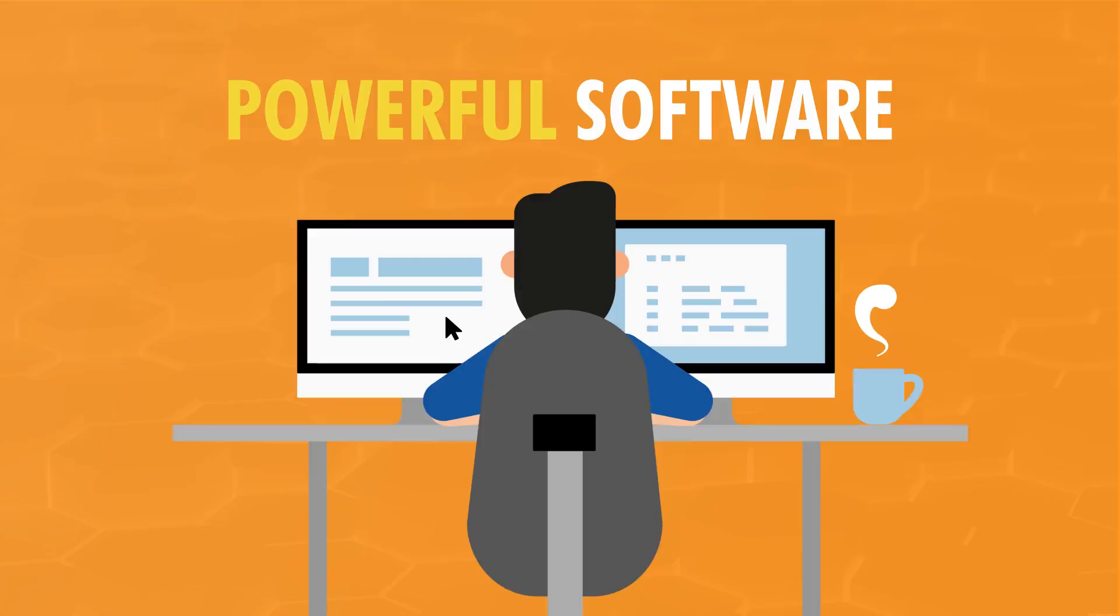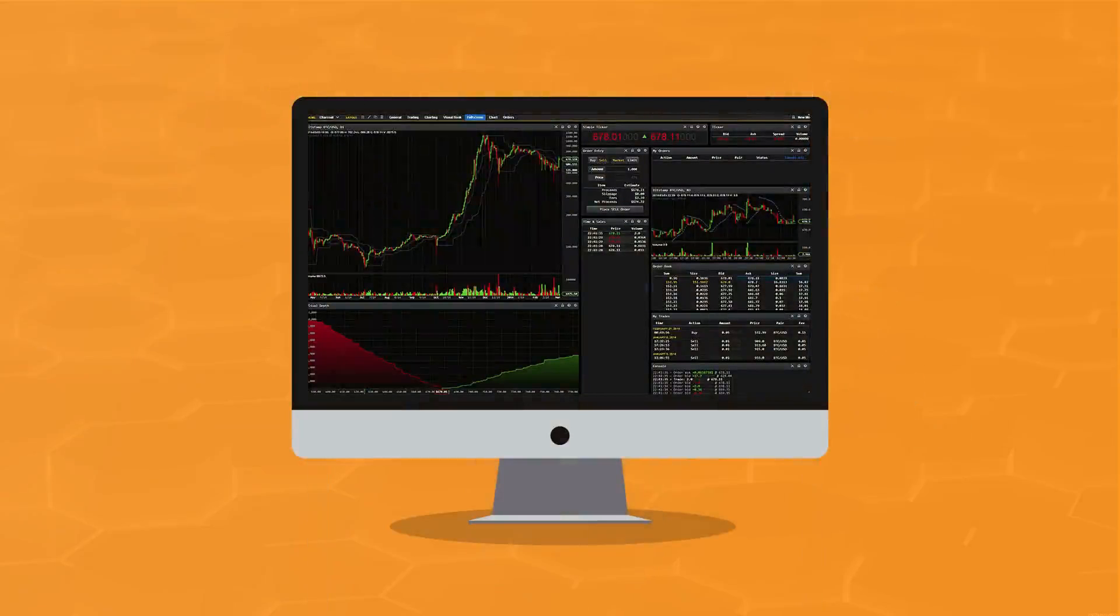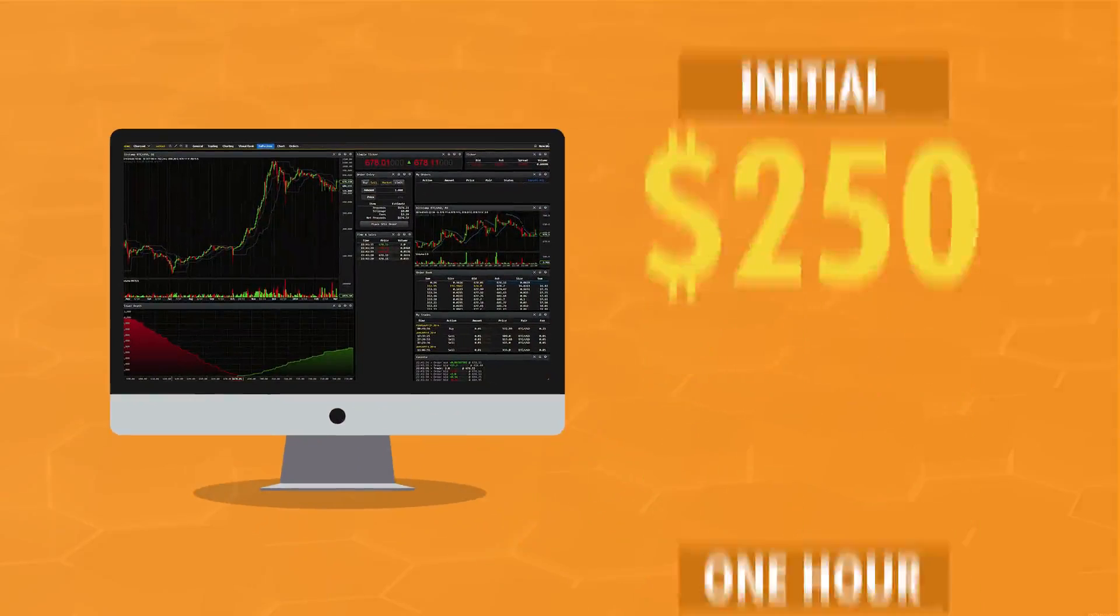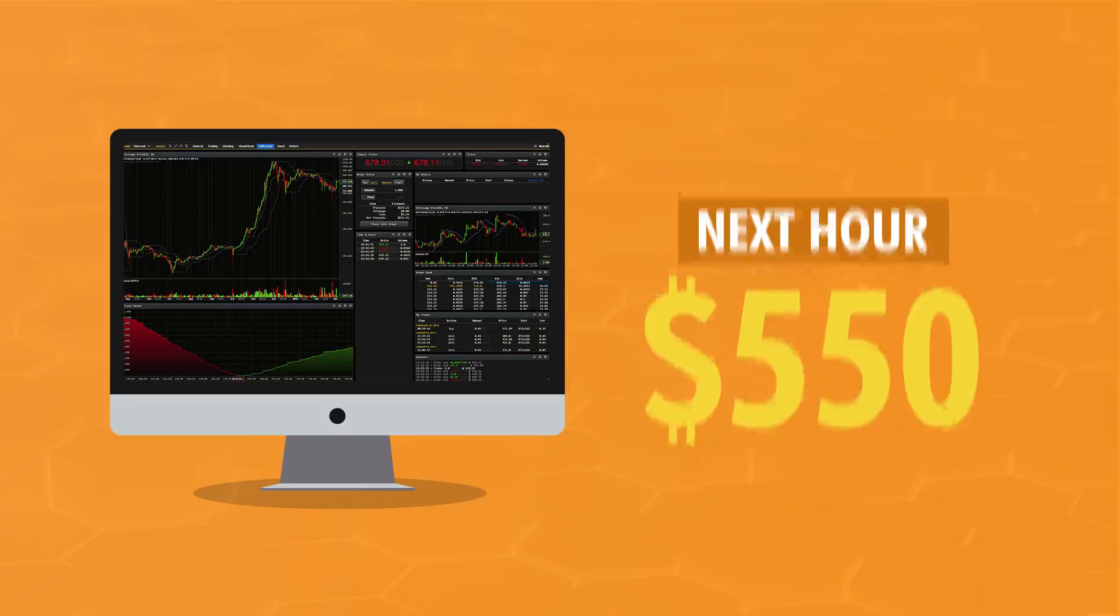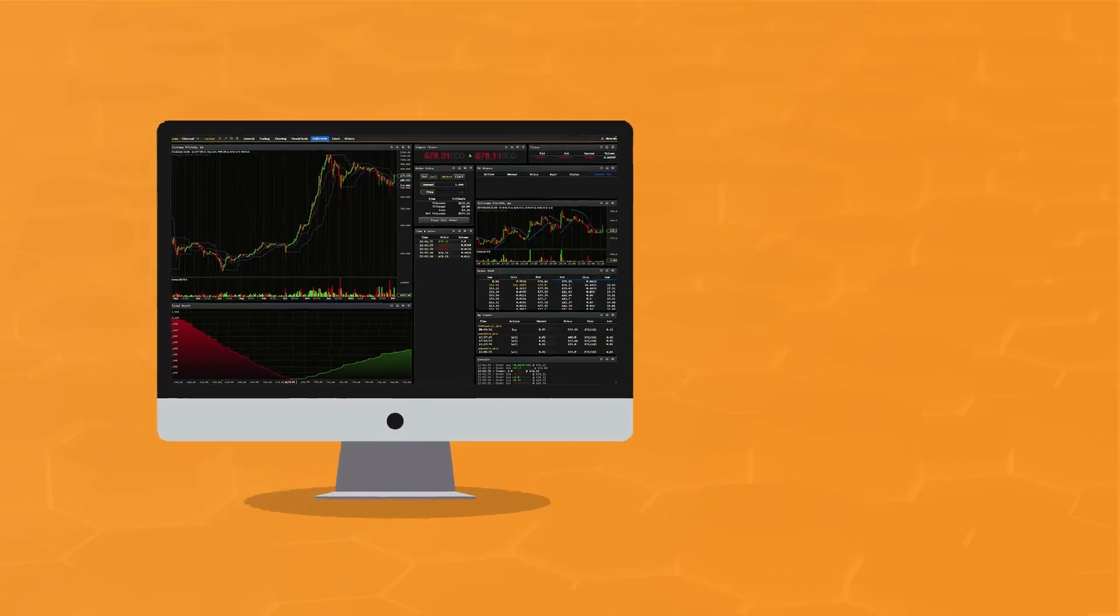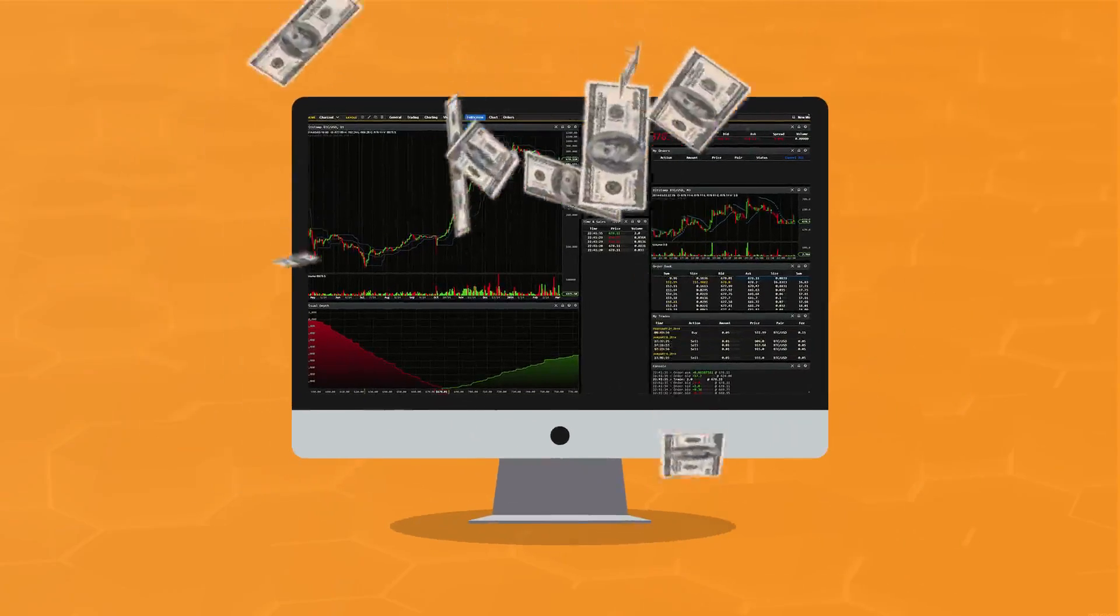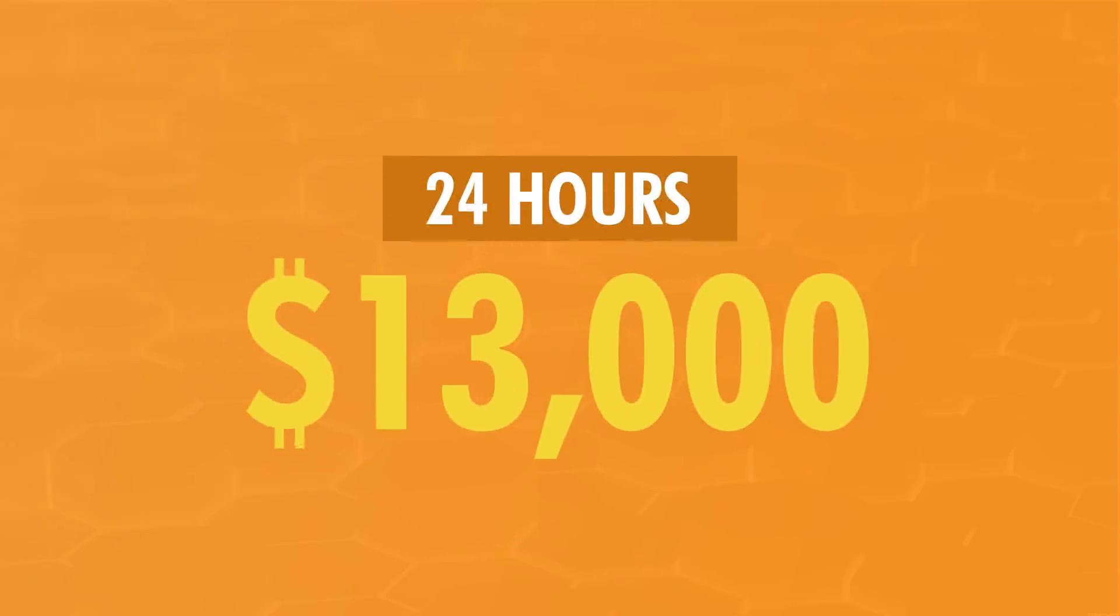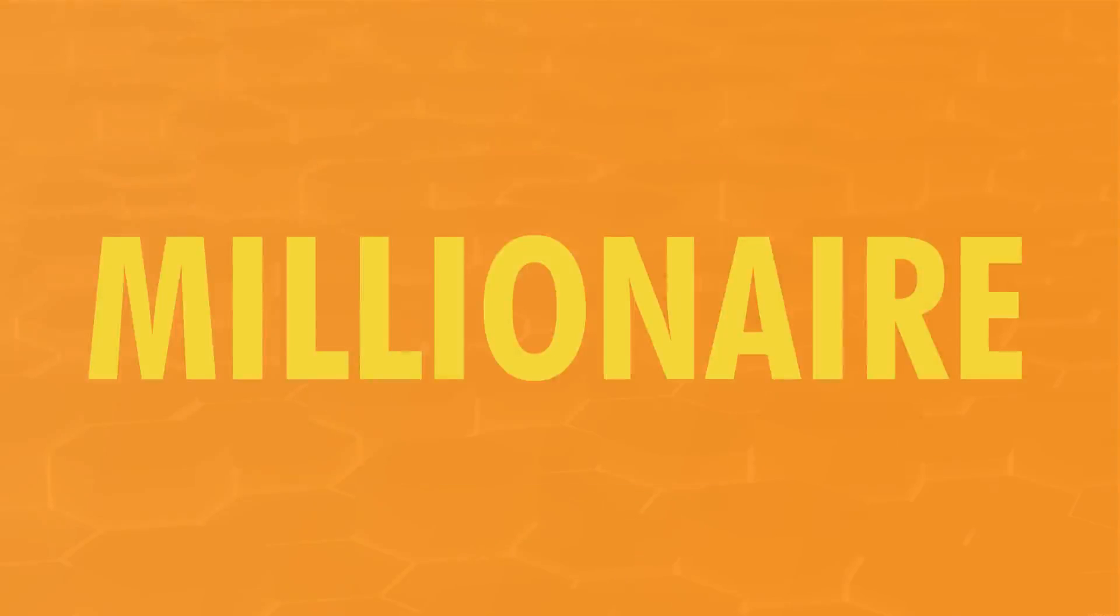So I did what anyone else would do. I tried it for myself. I started with an initial investment of just $250. After just one hour, I made $550. Then I made another $550 the next hour, and so on. Every hour, the money kept flooding into my bank account. In just 24 hours, I made over $13,000. And in 90 days, I was a millionaire for the first time in my life.